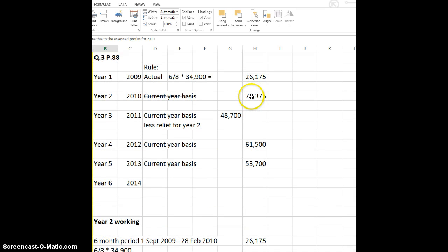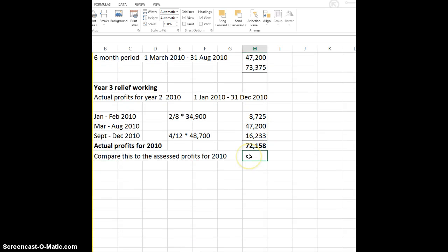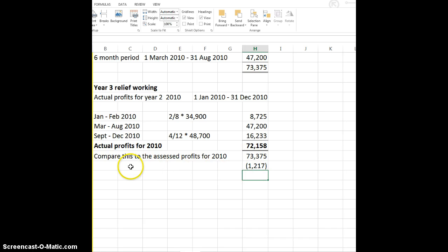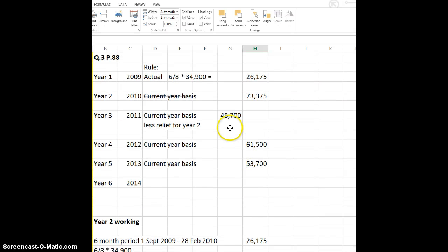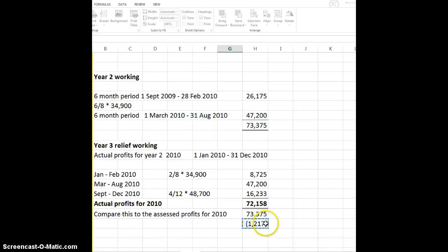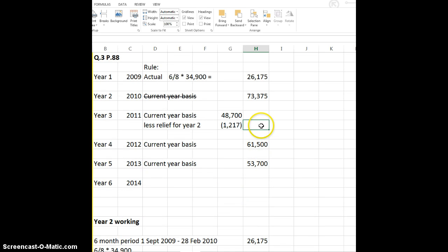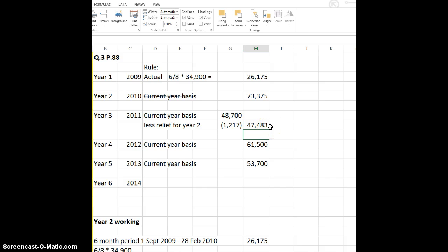We compare 72,158 to what was assessed: 73,375. The actual was only 72,158 versus the assessed 73,375, so we were over-assessed by 1,217. When you're over-assessed in year two, you get relief in year three. So the 1,217 gets taken away from year three. The figure for year three is therefore 47,483.